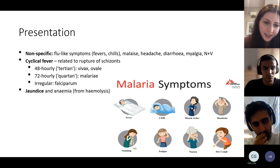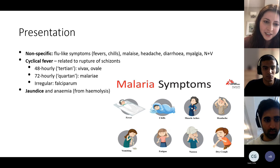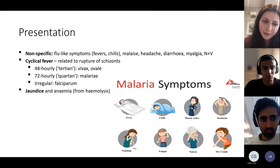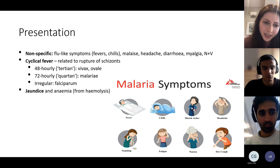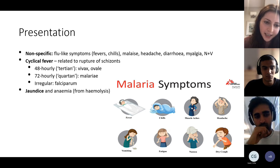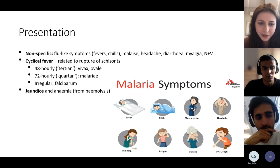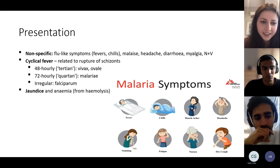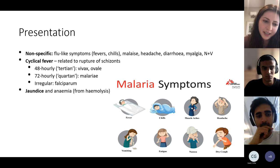The fever is cyclical because the schizonts take different lengths of time to mature in different species. Vivax and ovale give tertian fever — every 48 hours (every third day). Plasmodium malariae gives quartan fever — every fourth day. Falciparum is quite irregular. From haemolysis you get anaemia and jaundice.